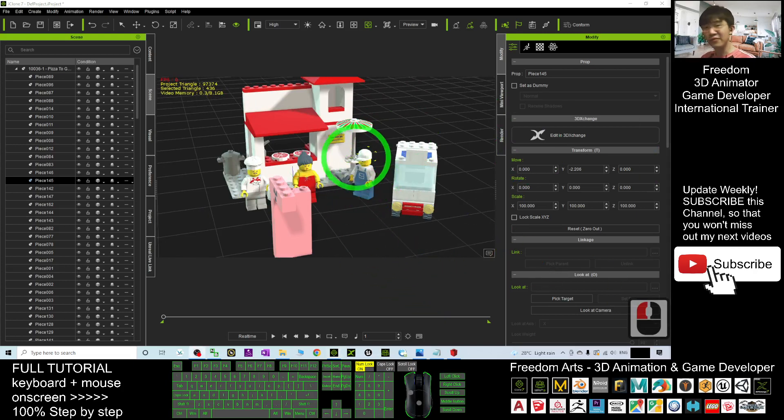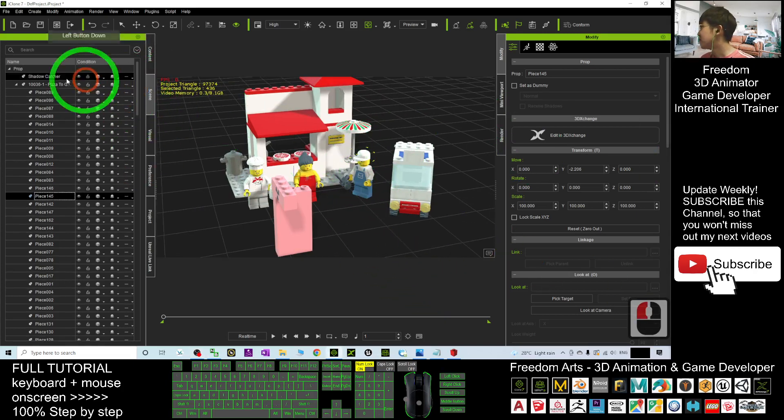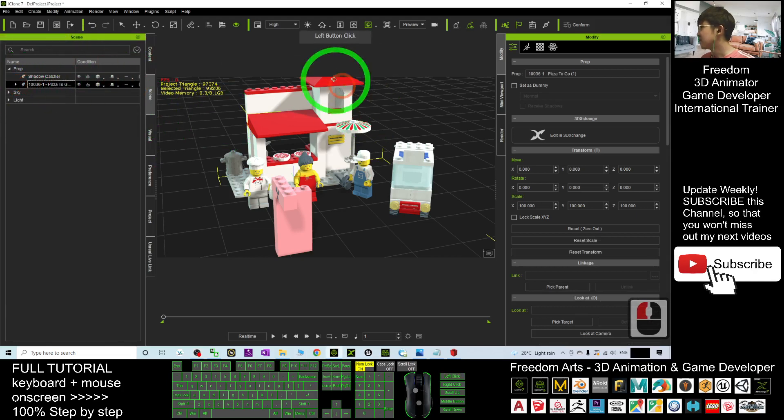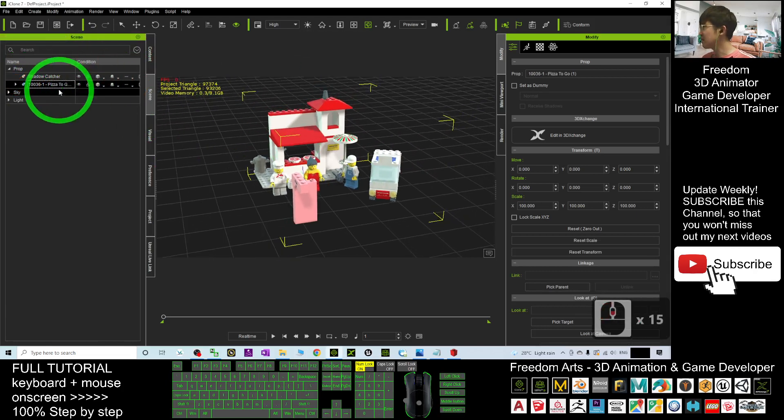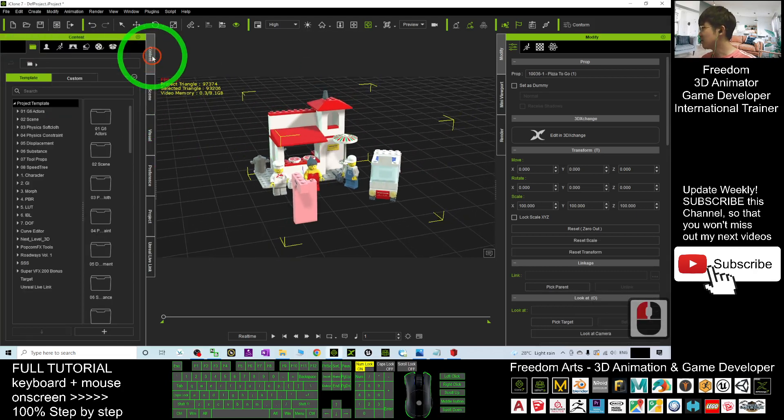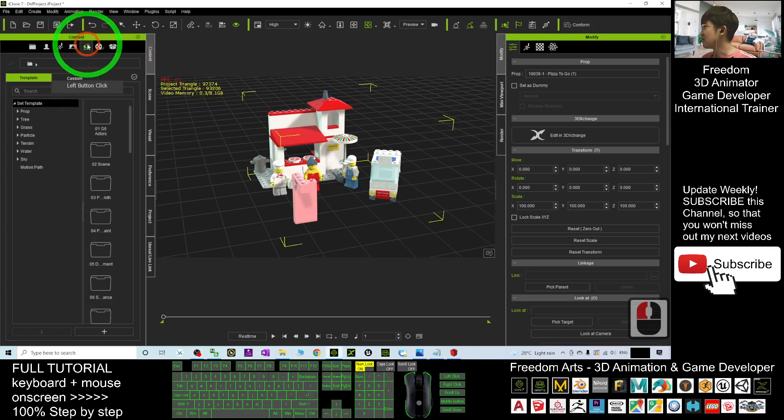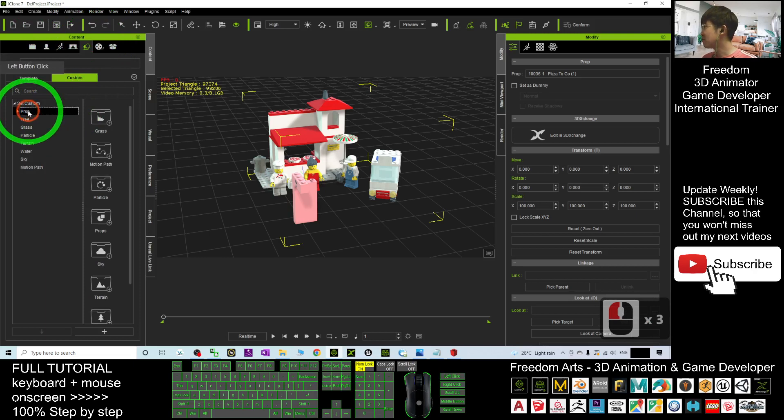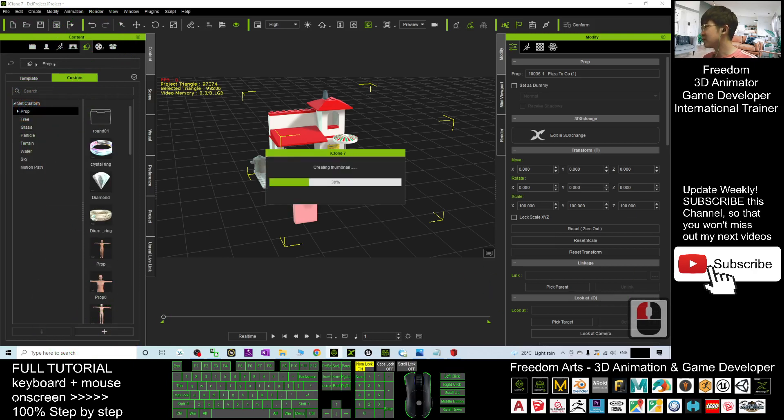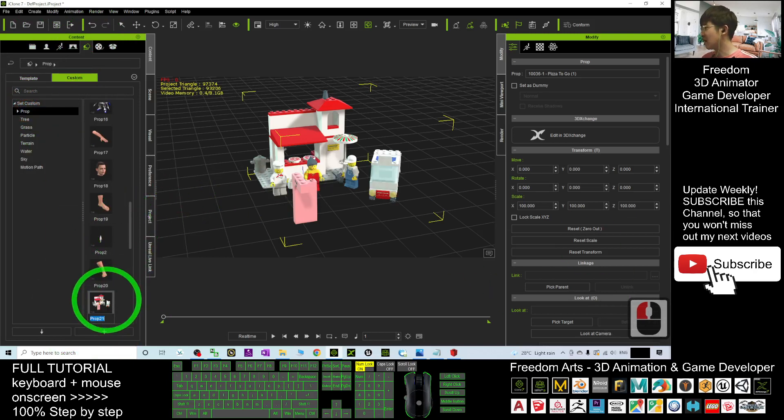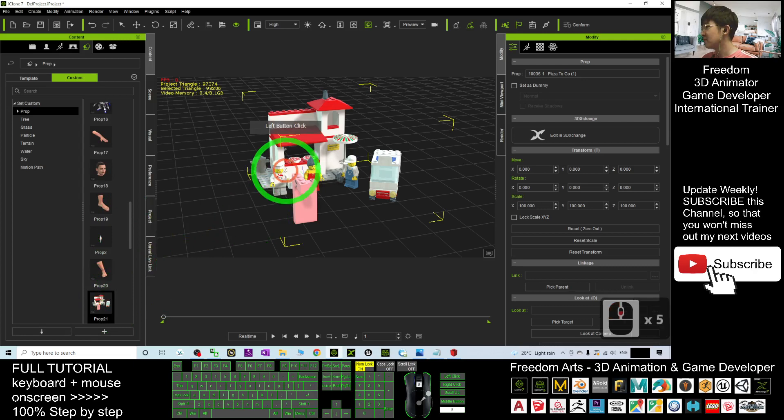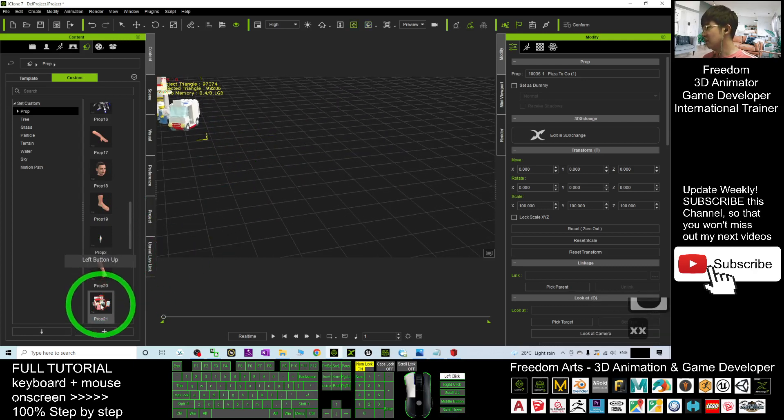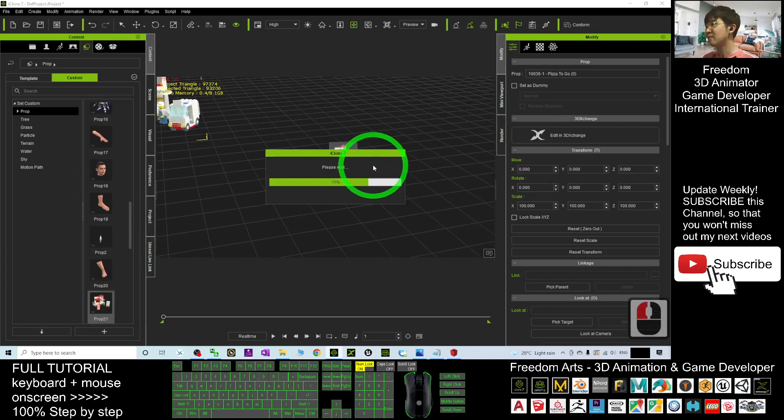Now you can save it as a prop as well. Click here. Next, go to Content, go to Custom, and go to Prop. Here you can just click plus and save it as a custom prop. Now you can drag it and use it anytime.